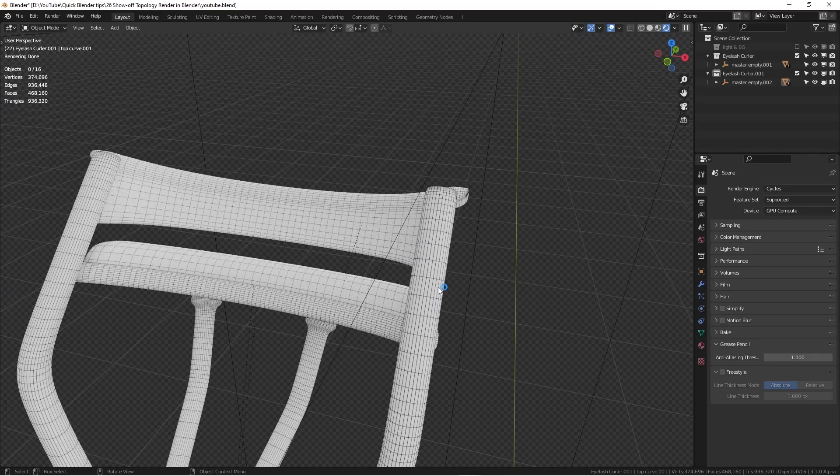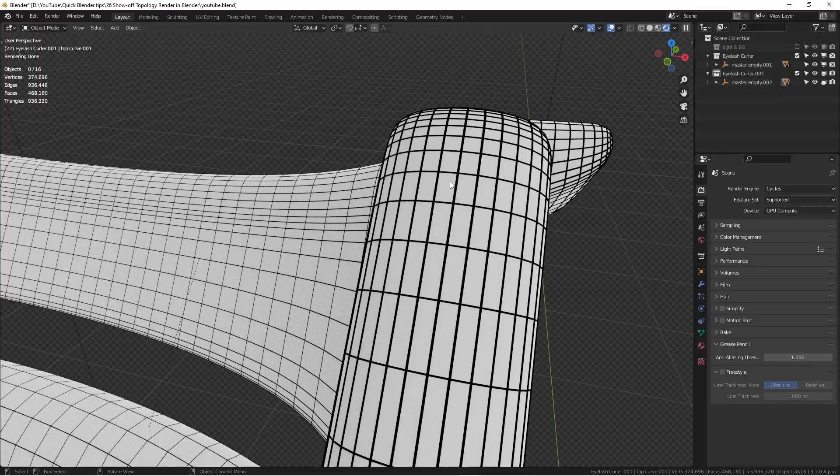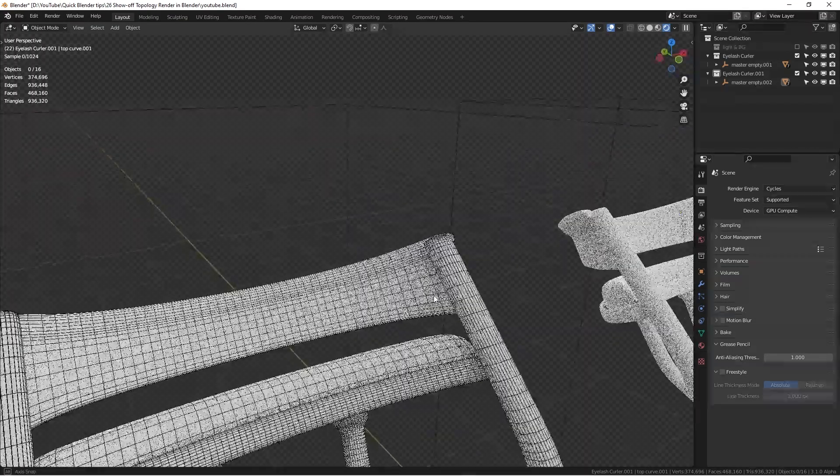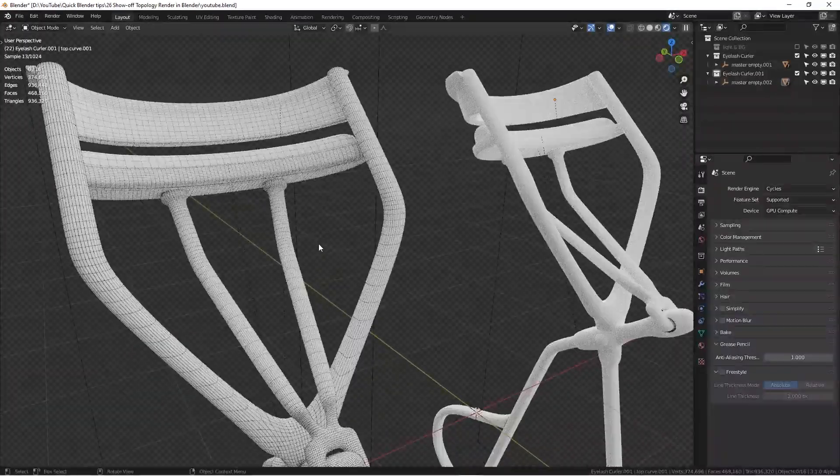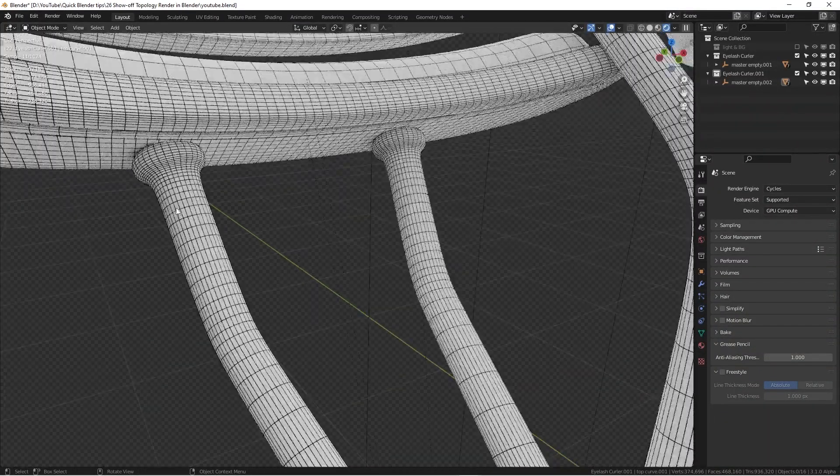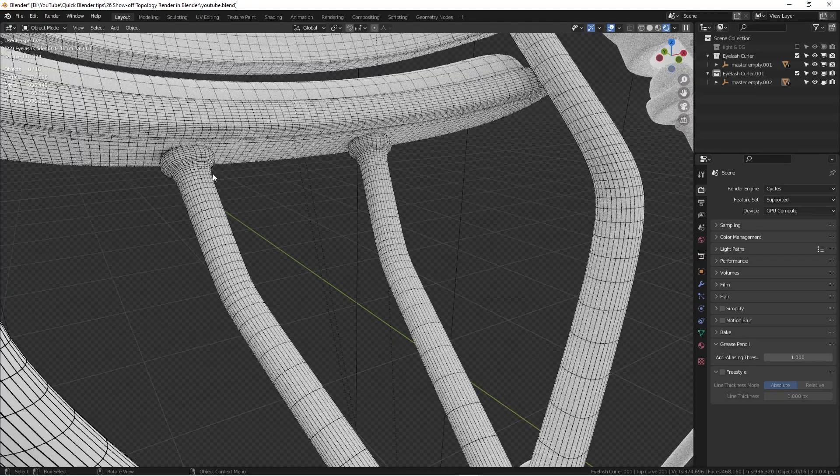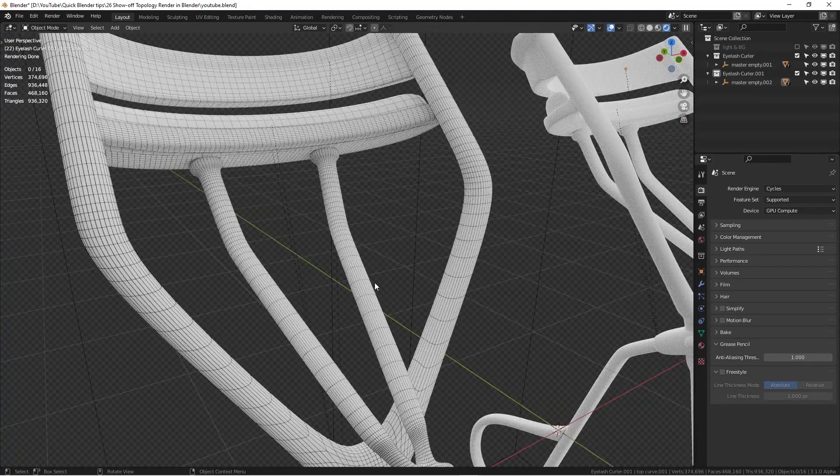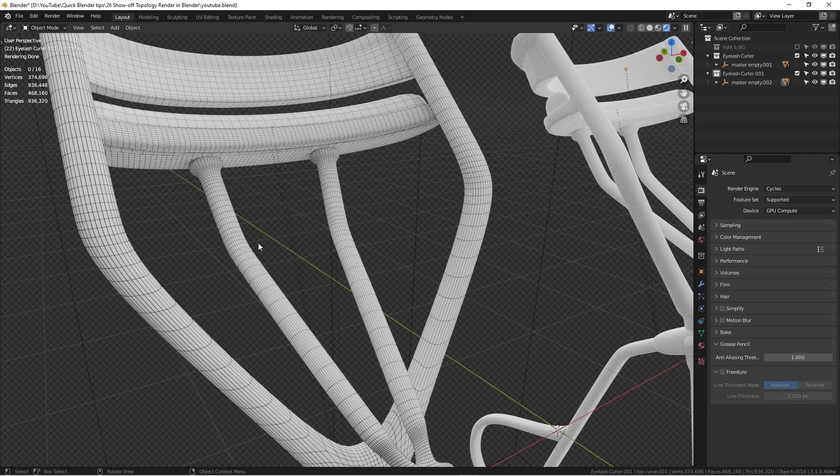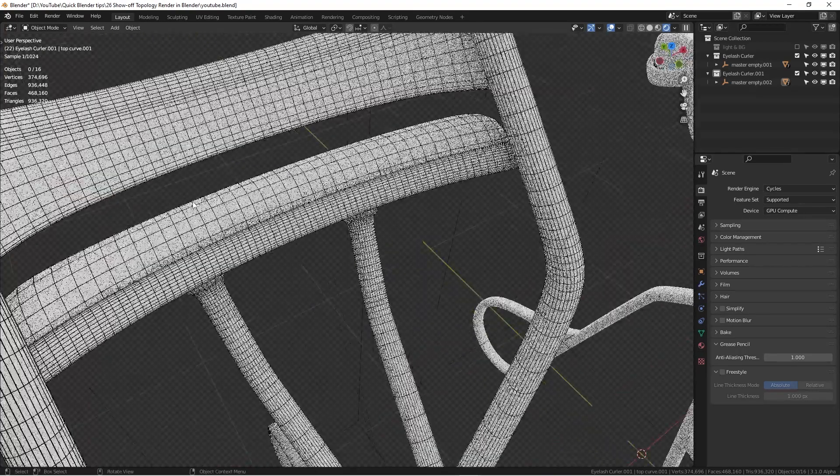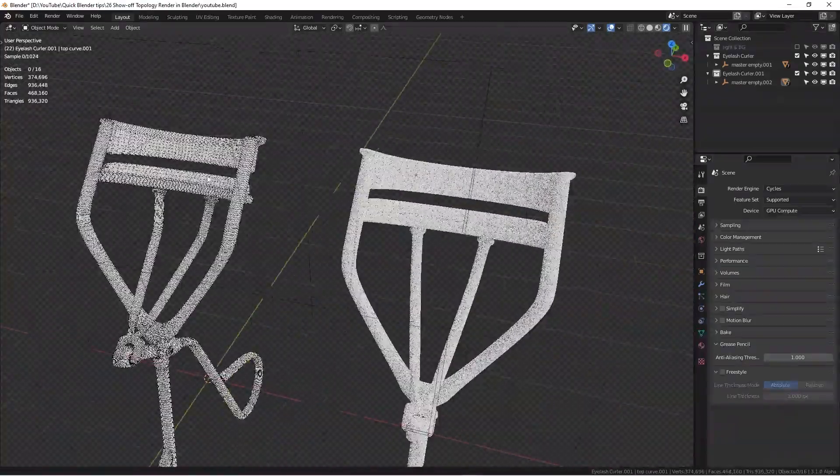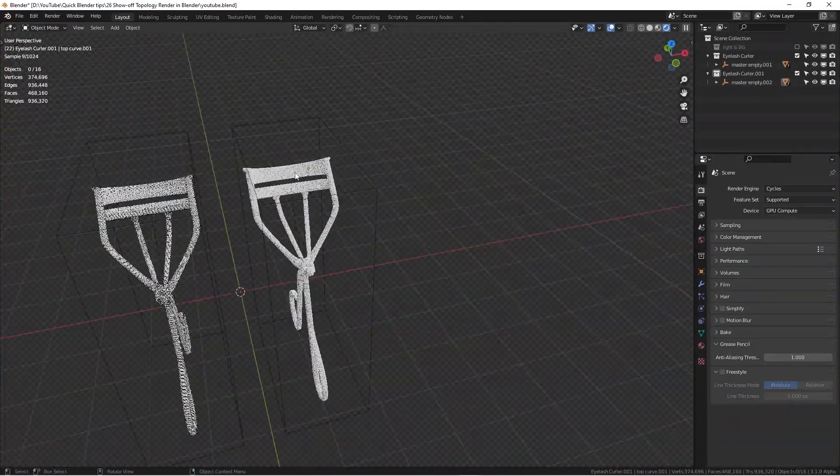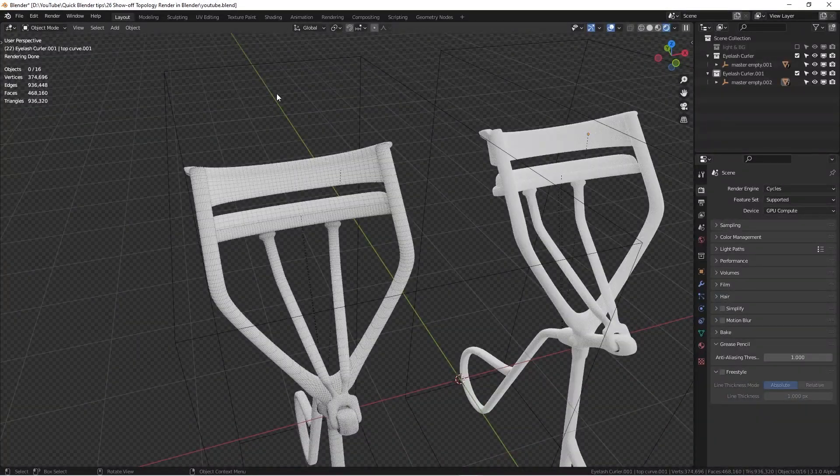So basically topology is just how we use all these quads to form these shapes. And usually sometimes when you show off some of the model, you want to show people how you do all these topologies. I personally think it's a very cool texture without actually texturing it. So how can we achieve the same result as showing on the other side?